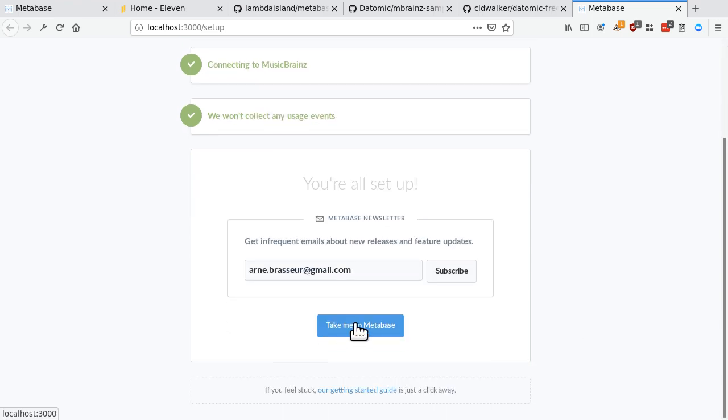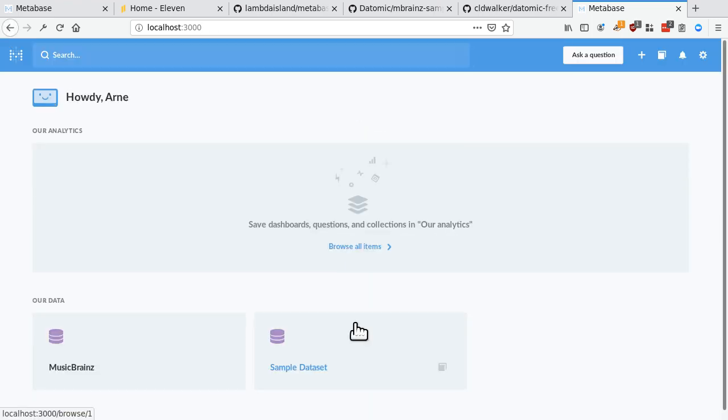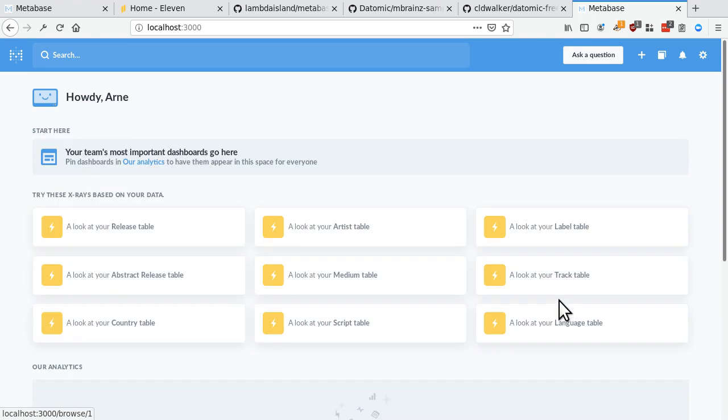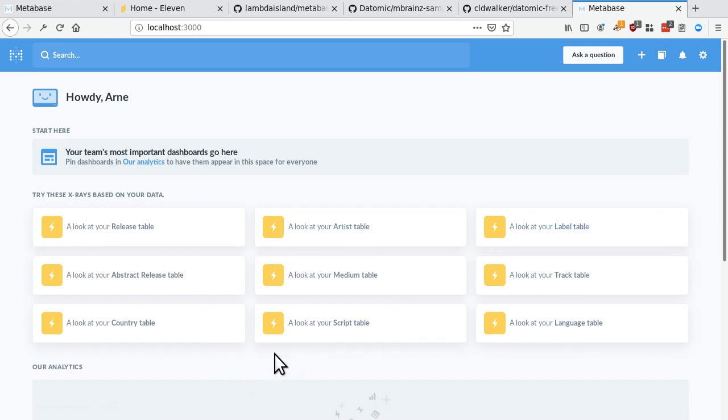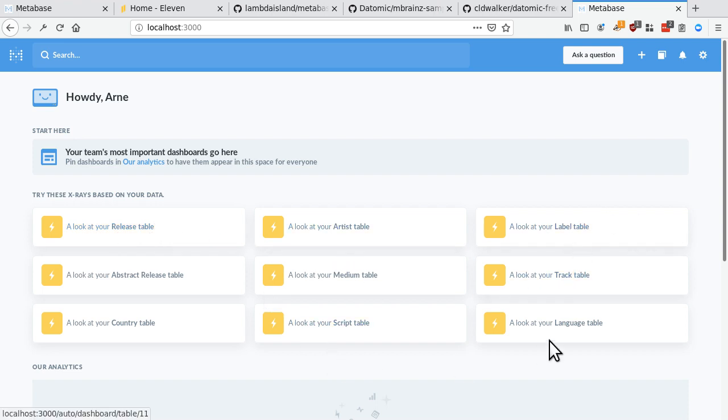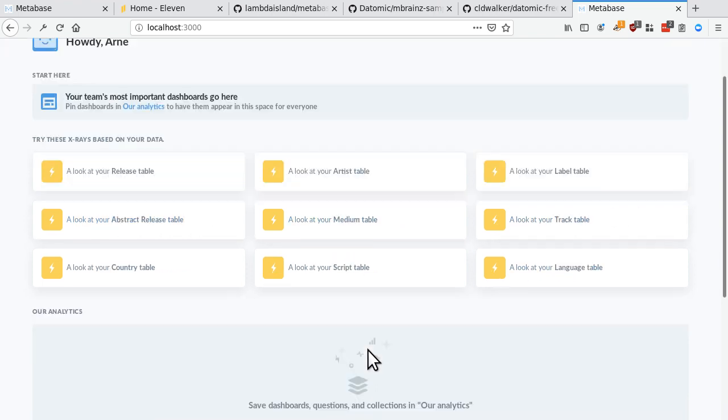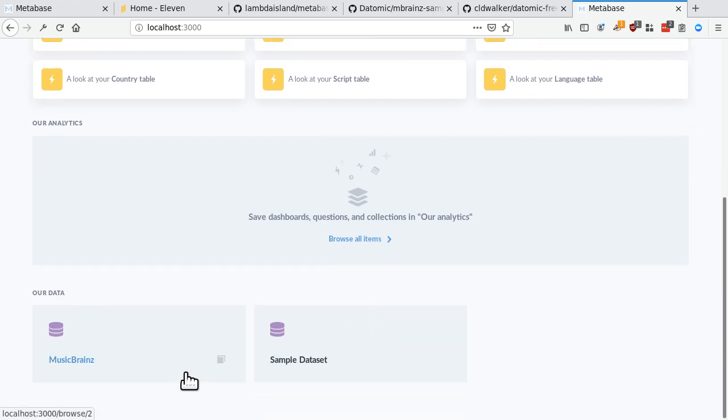It'll make sense. Like I said, unless you're doing quite special things with your Datomic schema, I find that in most cases, this has actually mapped quite well. So as you can, for instance, see here, MetaBase has discovered that we have releases, we have artists, we have labels, tracks, languages, countries. So that's cool.